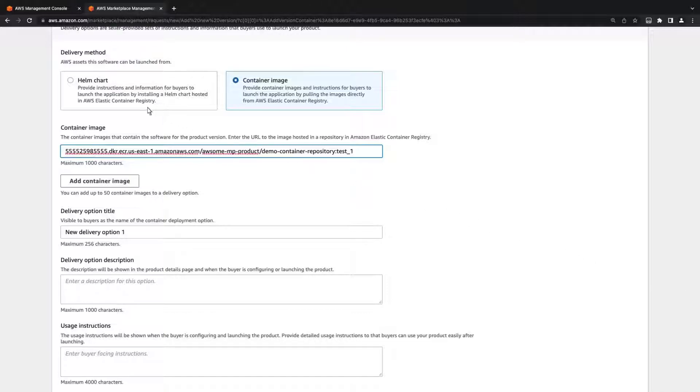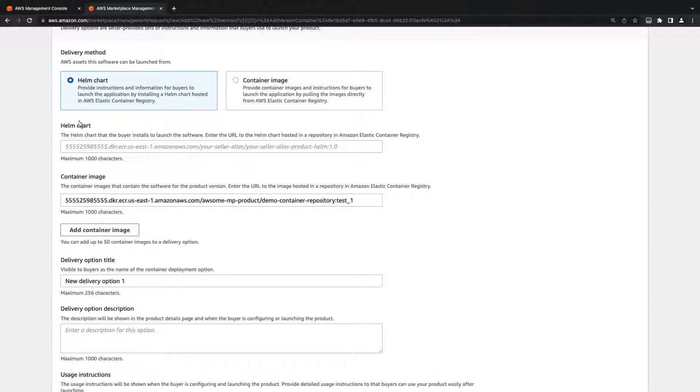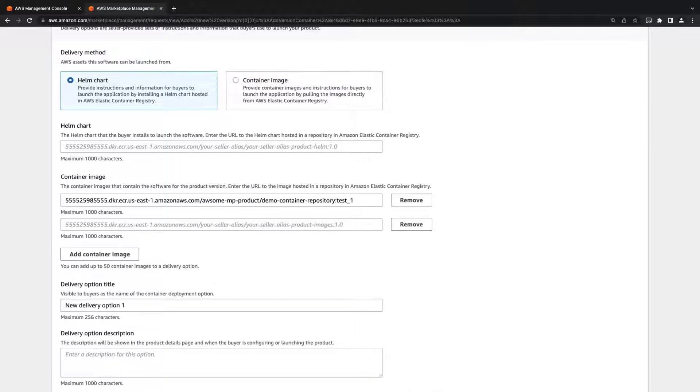Likewise, if we select the Helm chart method, we can add up to 50 container images and use a single Helm chart to deploy any dependency order that we want.